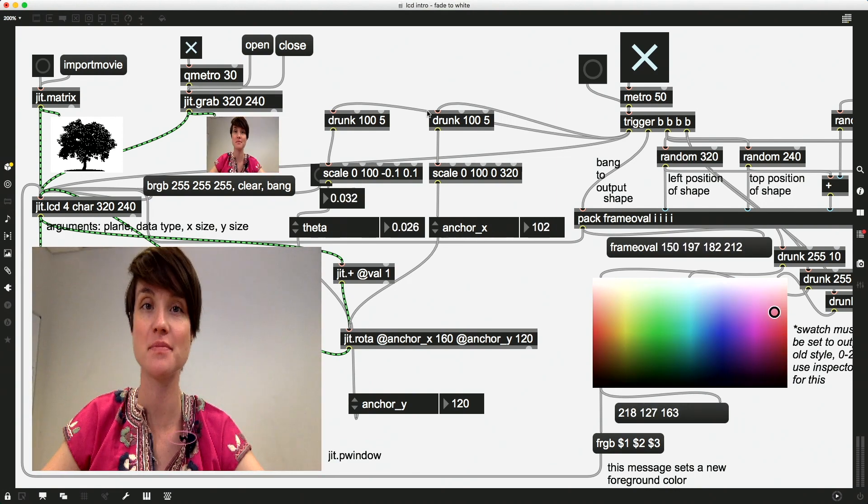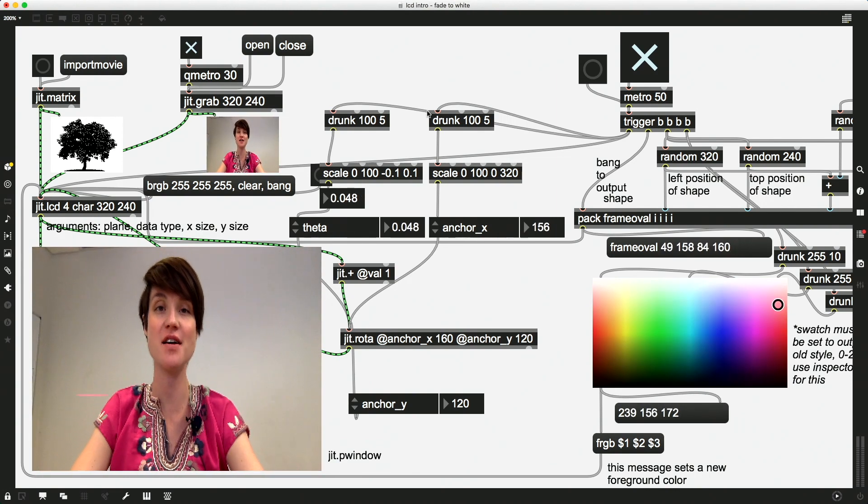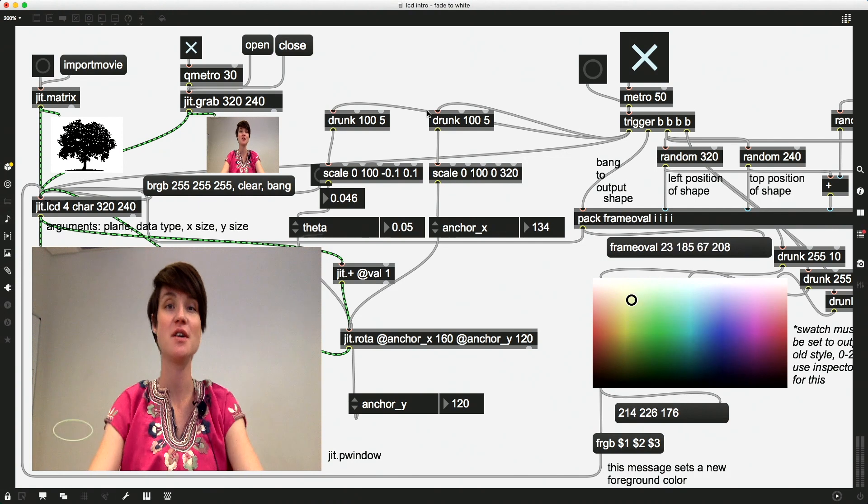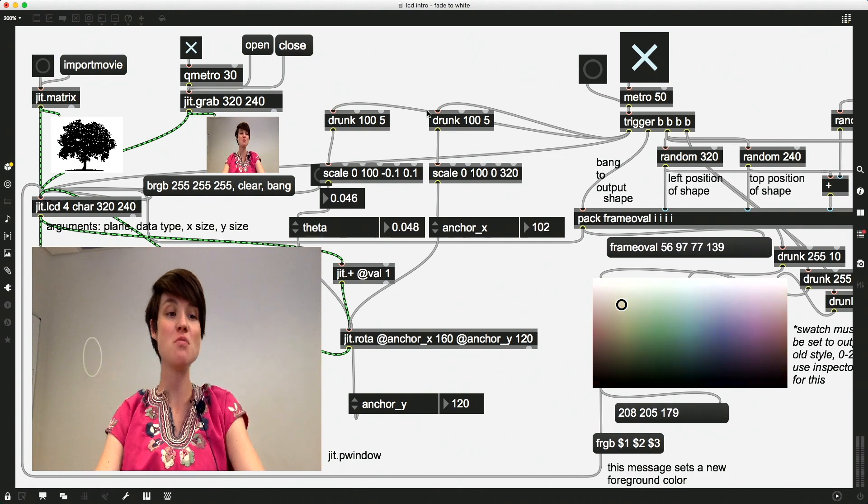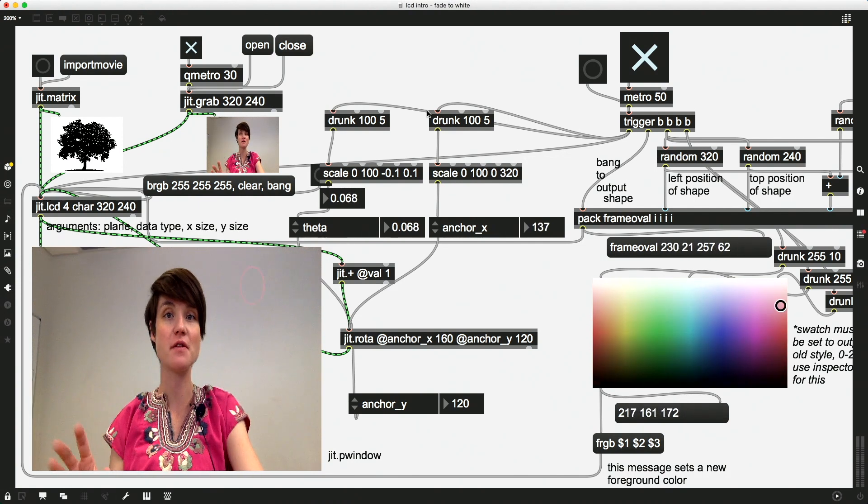Okay, to finish up this series on Jit.LCD animation, just a few more videos with some quick fun things.